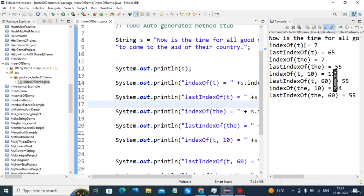This way we have completed all the practical examples and programs related to string handling. From the next session onwards we will start with our new chapter, java.lang. We'll meet you in the next session — thank you so much.